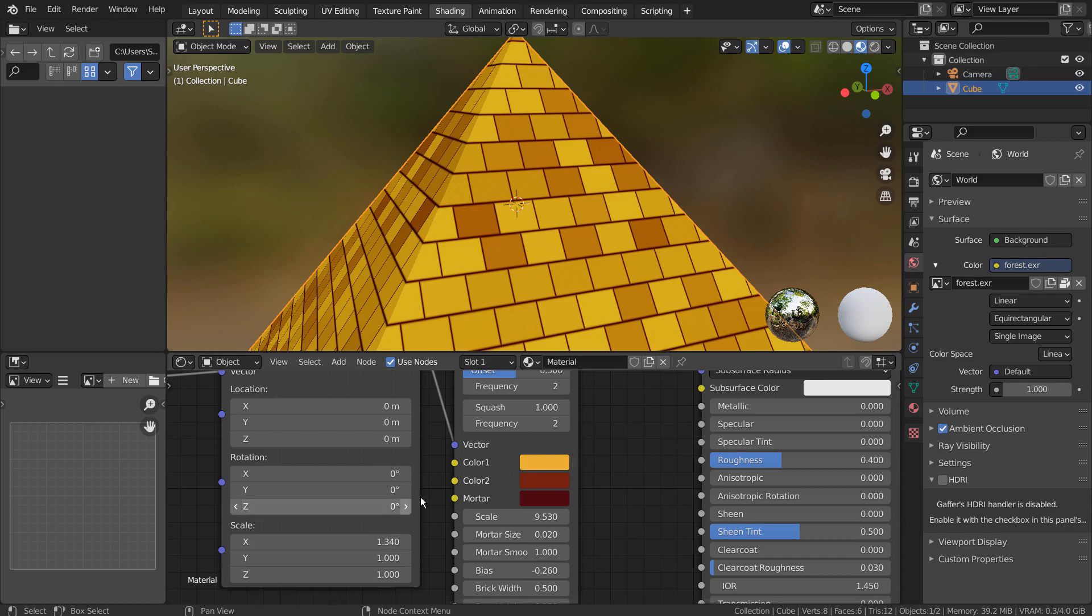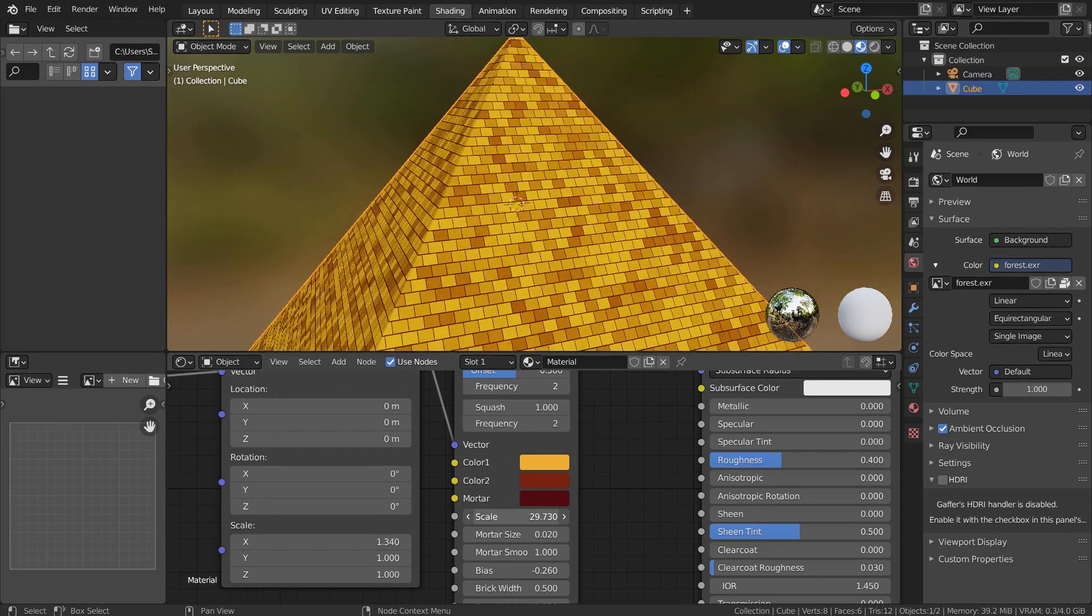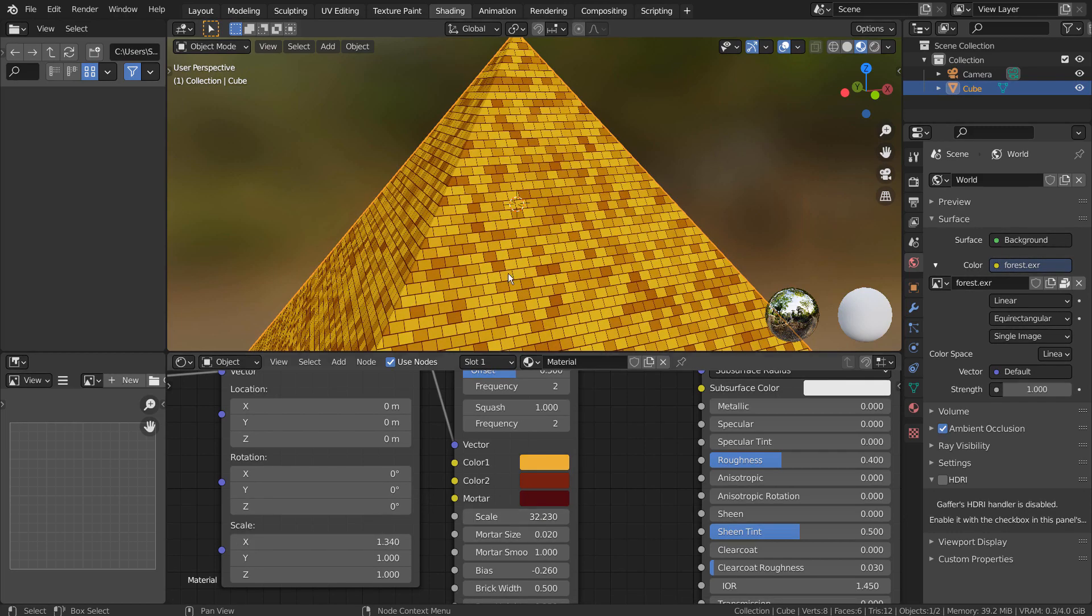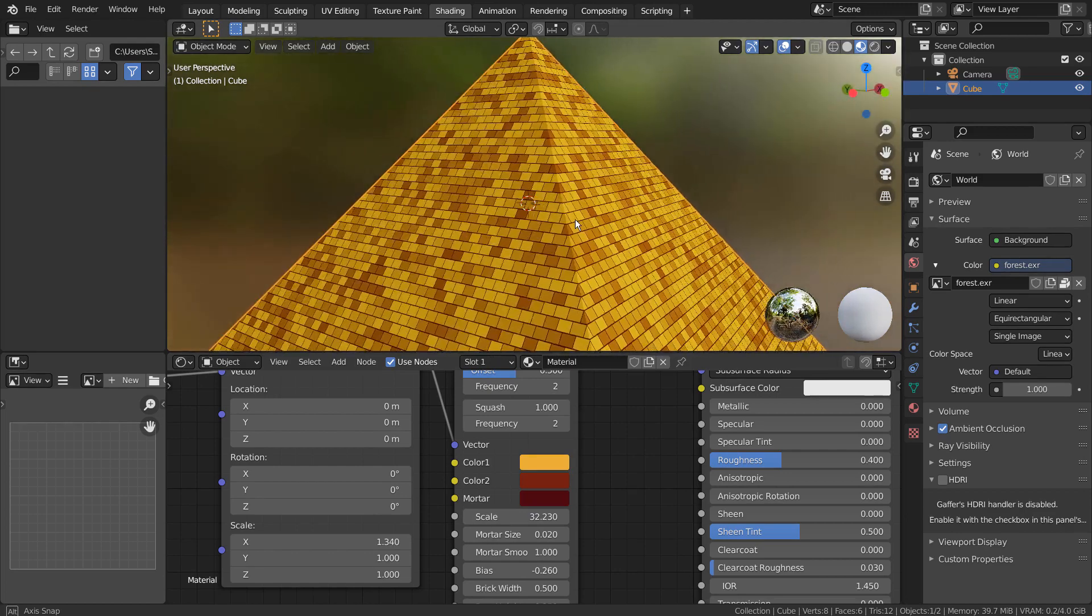For my setup, the triangle issues disappeared when I put the X scale as 1.34 or 1.34.